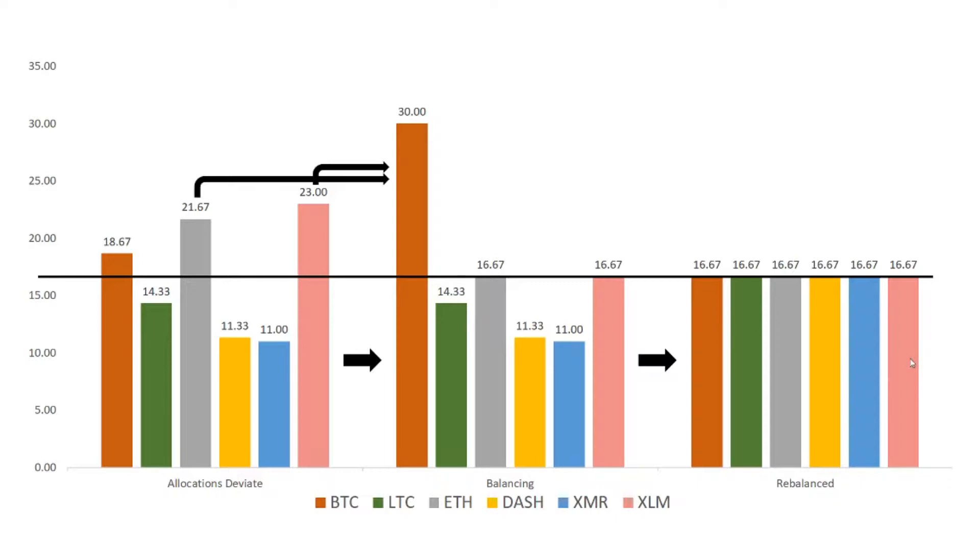As you can see in the final step, we have reached our target allocations and we are now rebalanced.